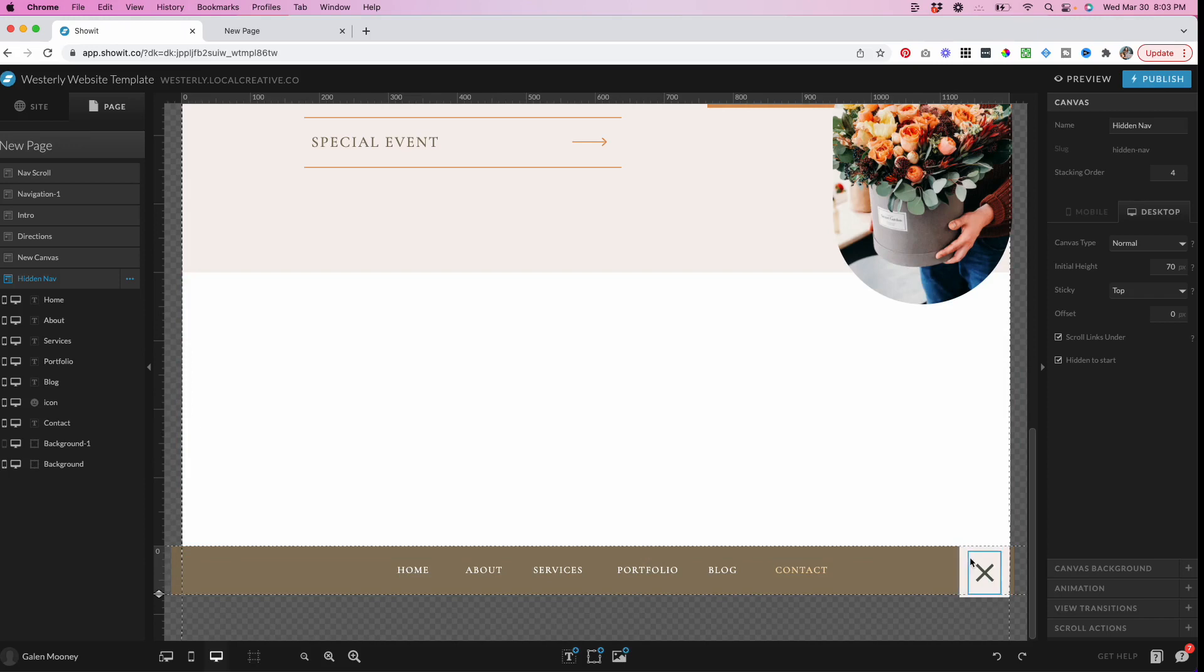And then I am going to add an X in the corner here, so that way I can exit out of this nav. And I'll show you how I make sure this aligns perfectly later on.